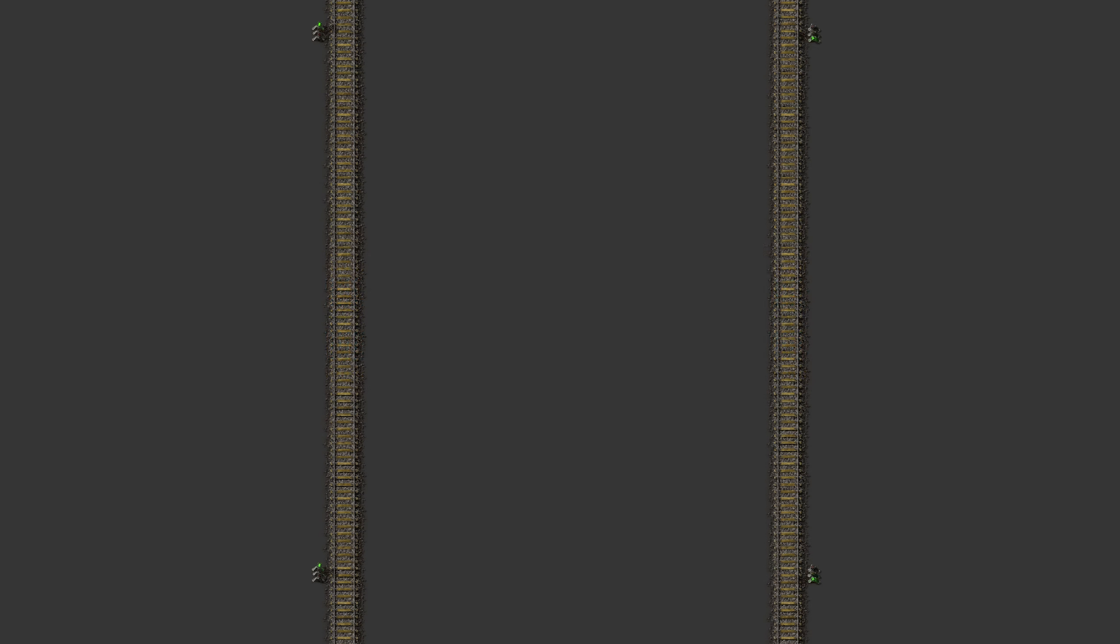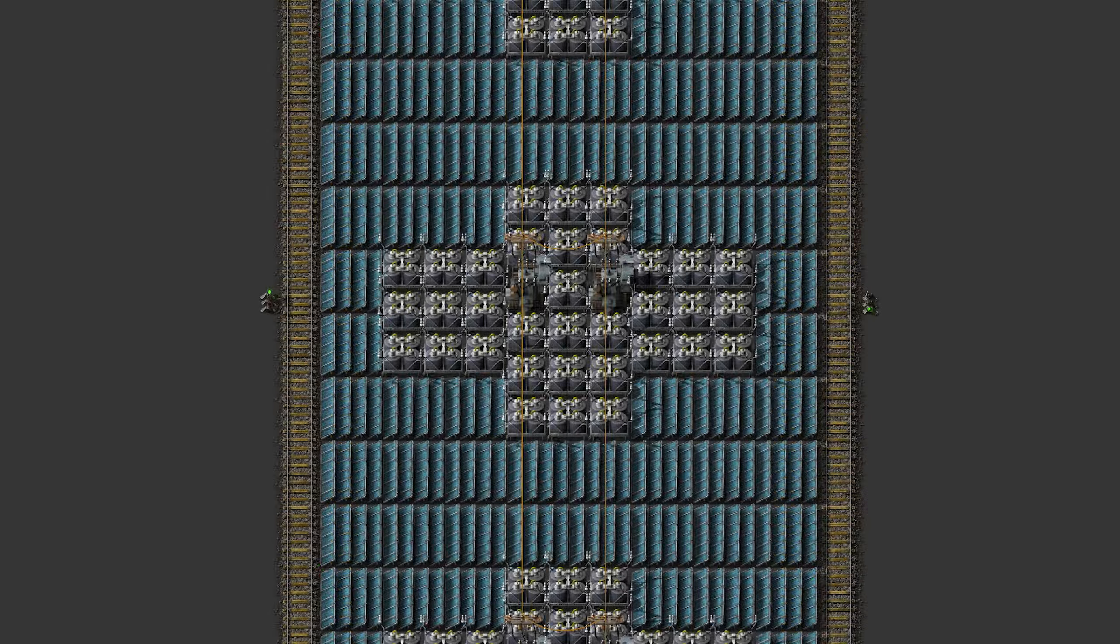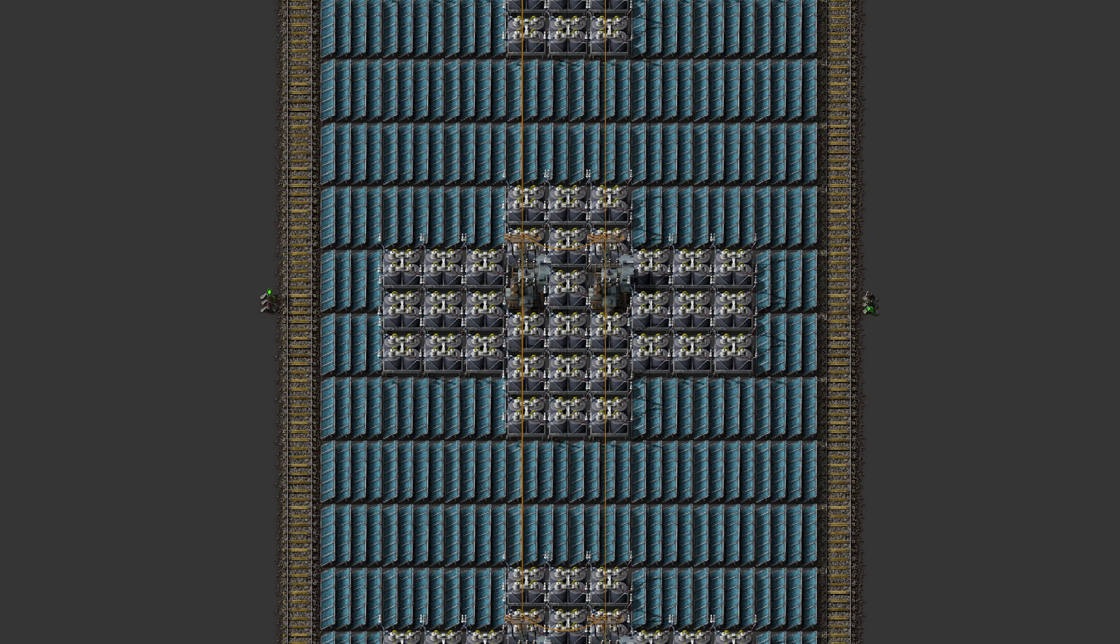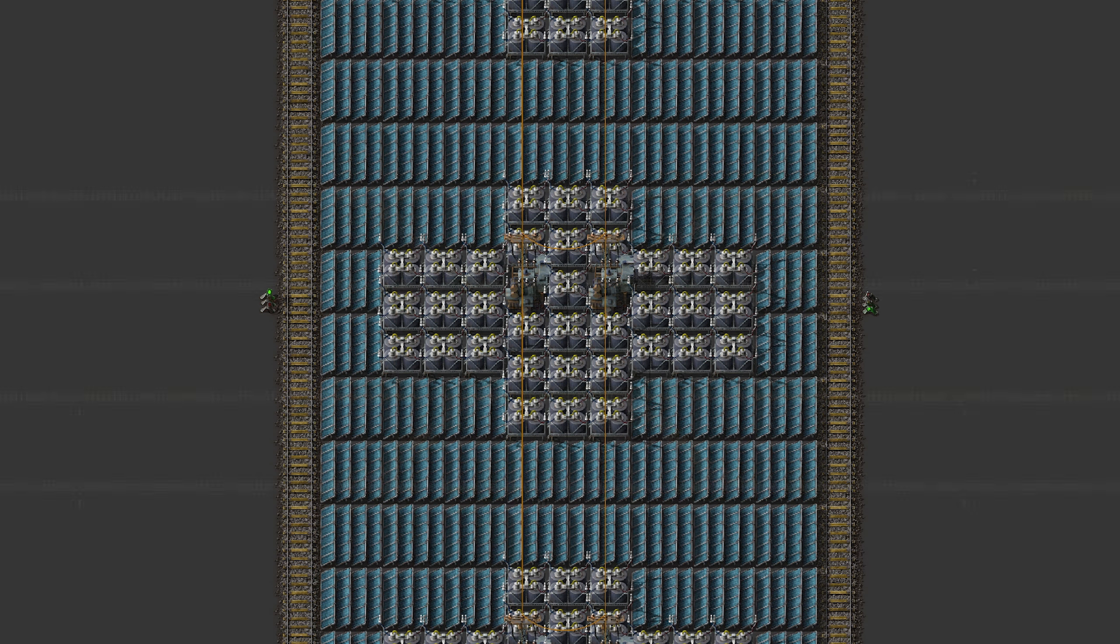You obviously could go even wider, but this wouldn't make much sense in my eyes as you hardly gain any efficiency while needing a lot of space for your train tracks. So wider rail widths than four rails are not really recommended by me. You could however fit even more power production into wider rails, so you could play a bit around with different setups if that is something which is important to you.